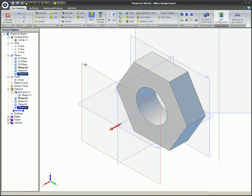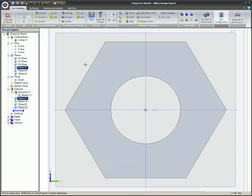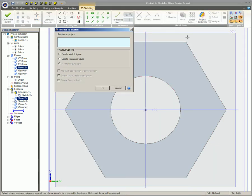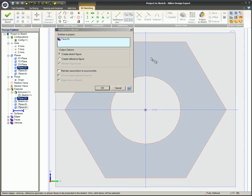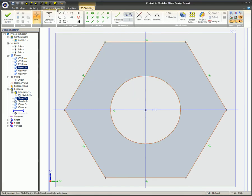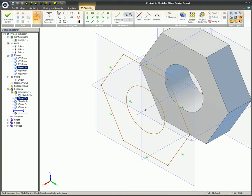This video covered the Project-to-Sketch tool. You learned how to use this tool to project a 2D sketch onto a selected plane. This sketch represents the edges of the target items as seen from the point of view of the selected plane.